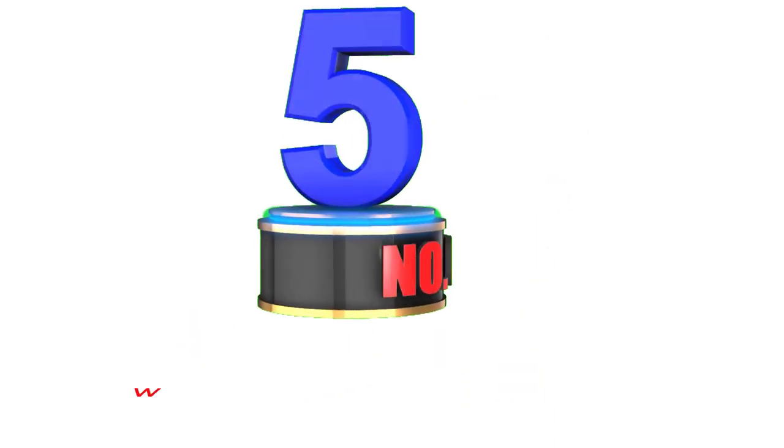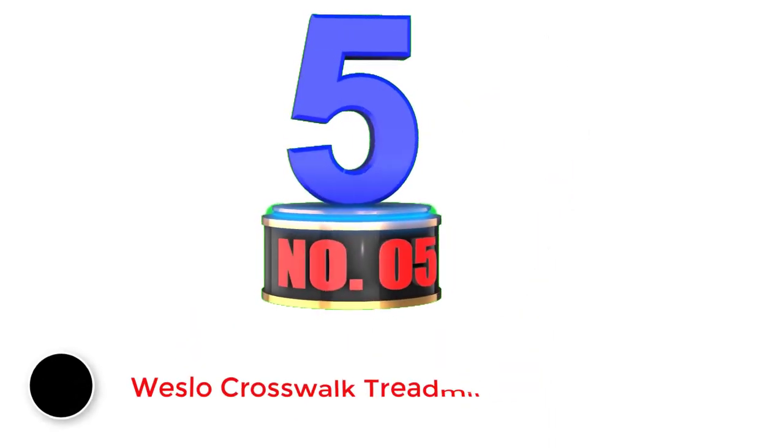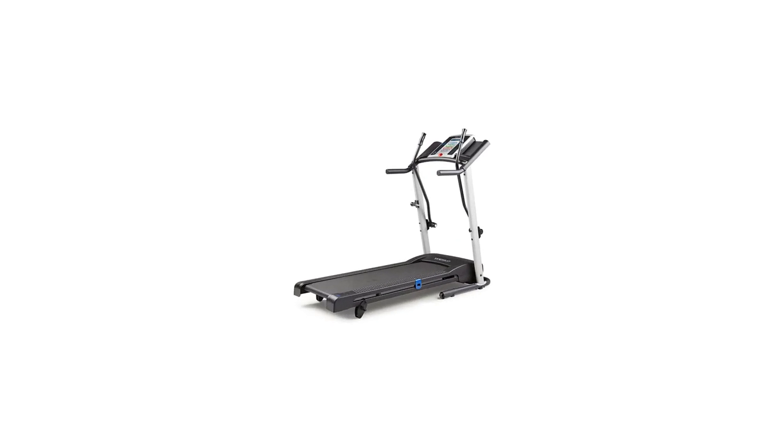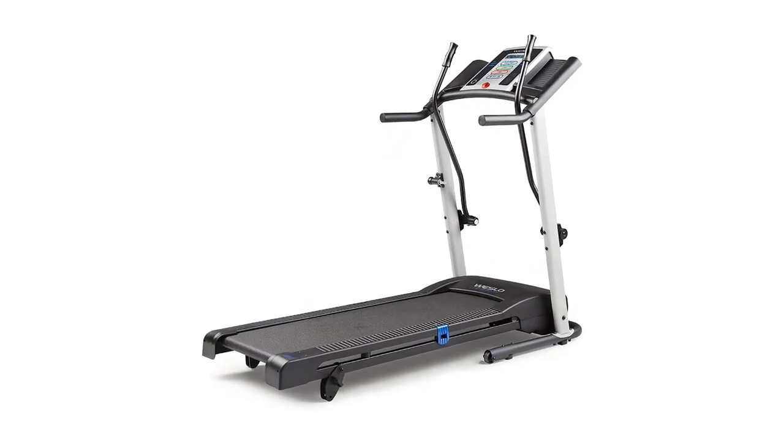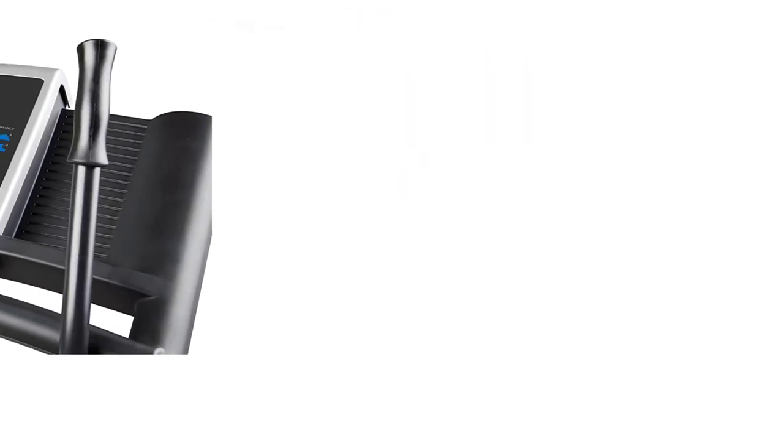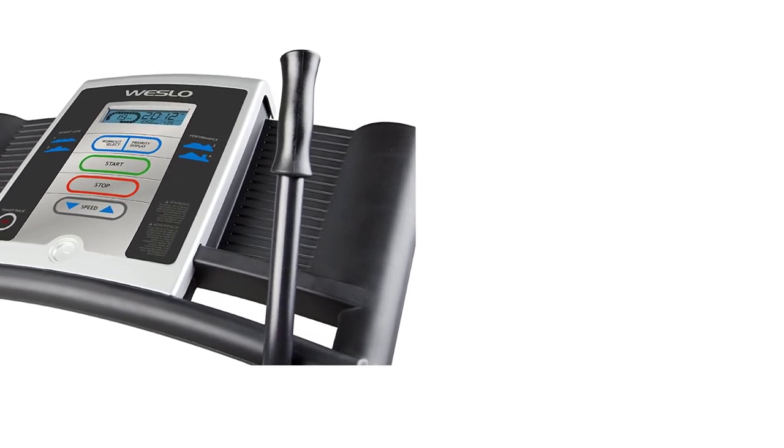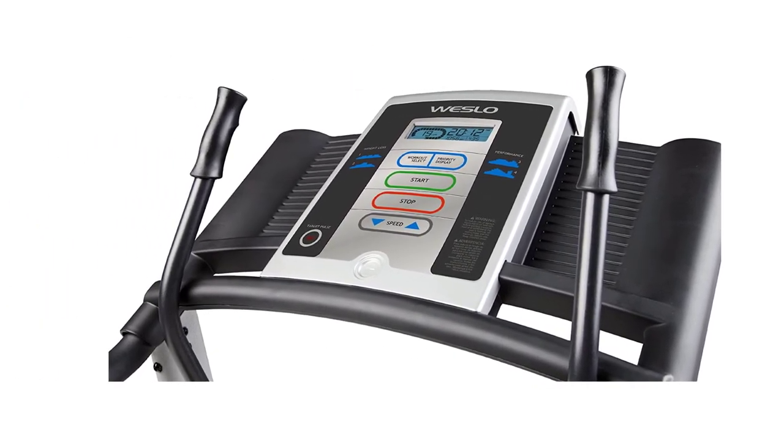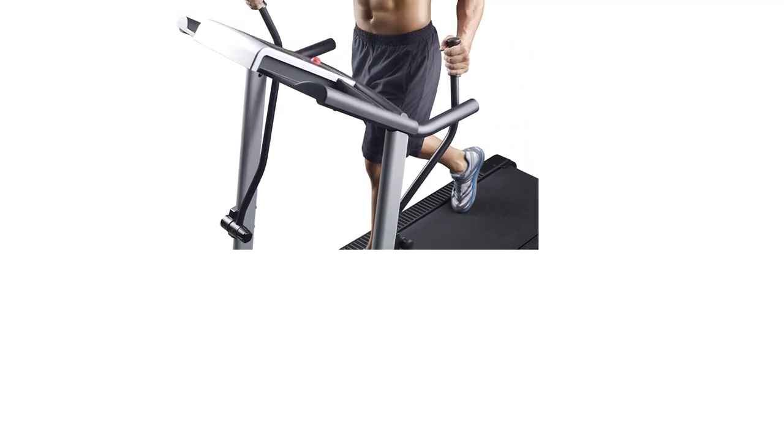Number 5. Weslo Crosswalk Treadmill. The Weslo Crosswalk 5.2T treadmill is unlike any other treadmill reviewed here. It is the only treadmill that is kind of a hybrid between a treadmill and a cross trainer. The arm bars provide added resistance to your exercise program, so you can get a more intense workout burning more calories.